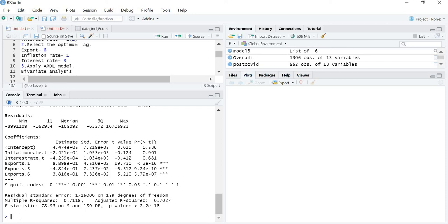That's all for today's lecture on how to remove lags in the ARDL model. In the next lecture we are going to learn how to check the goodness of fit of the ARDL model — that is, whether our results are robust or not. Thank you.